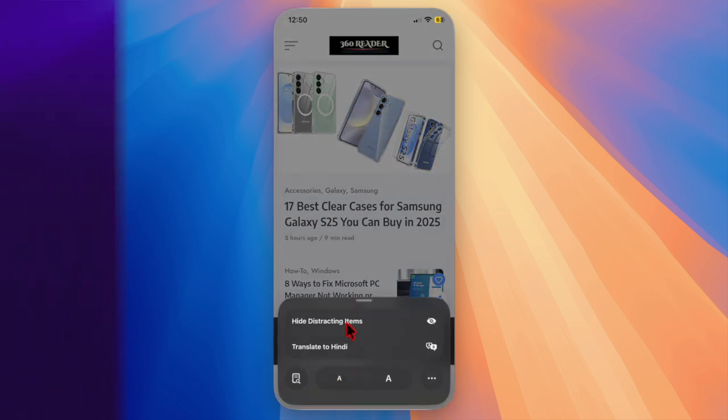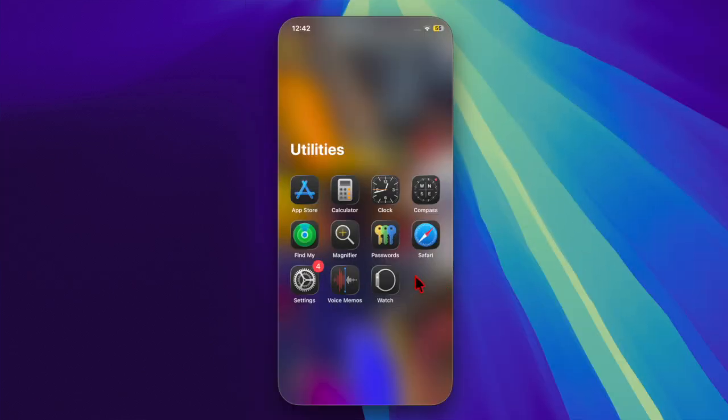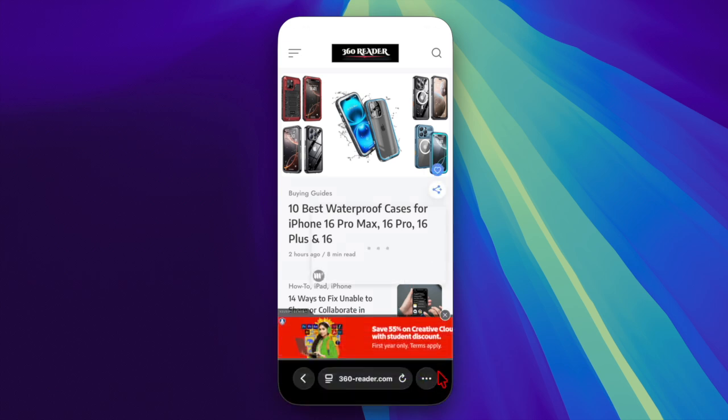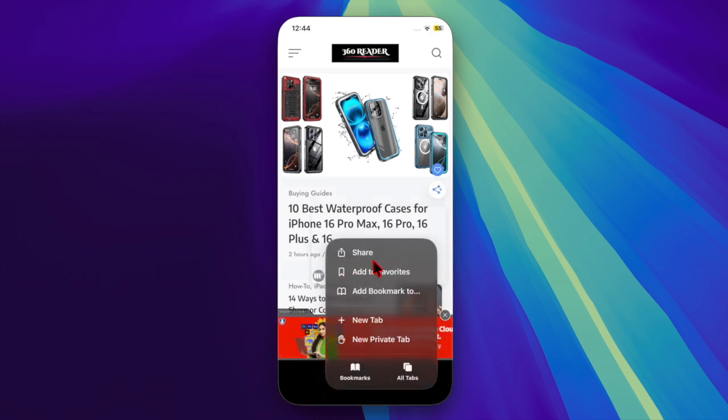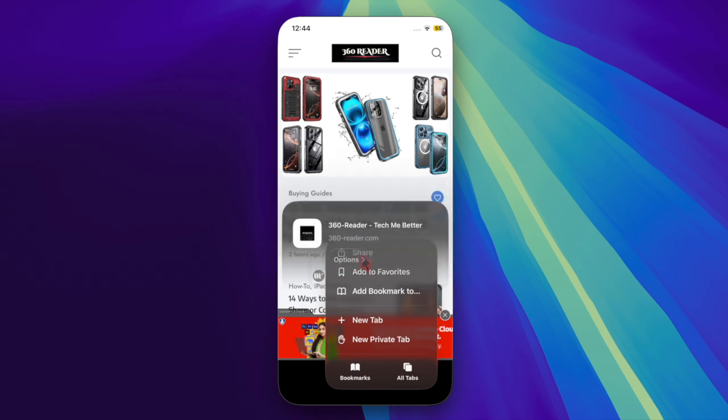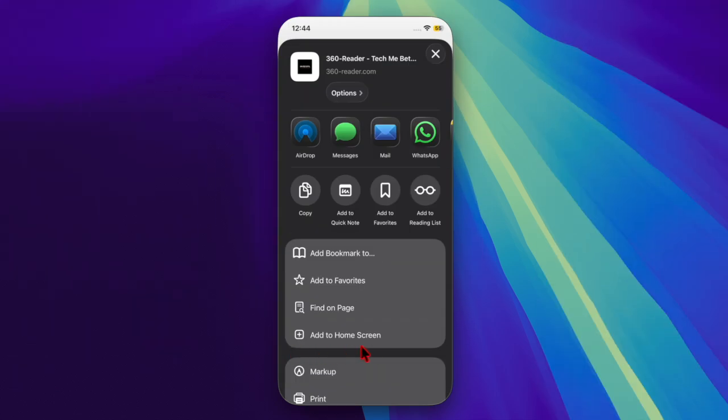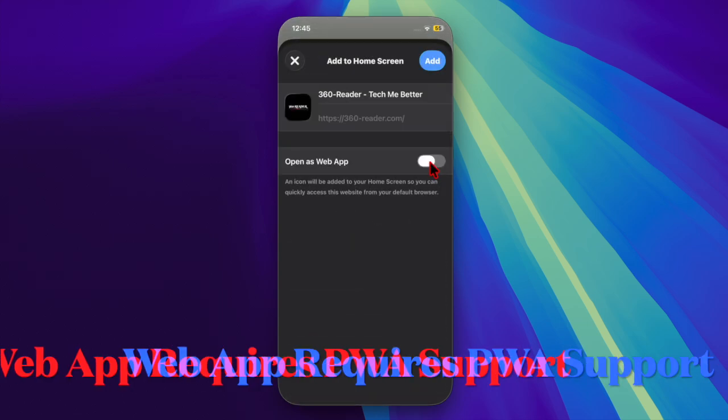Just open the Safari app on your iPhone and then go to the website you want to save. Tap on the three dots next to the address bar, then select the share option. Scroll down and tap on 'add to home screen' option.